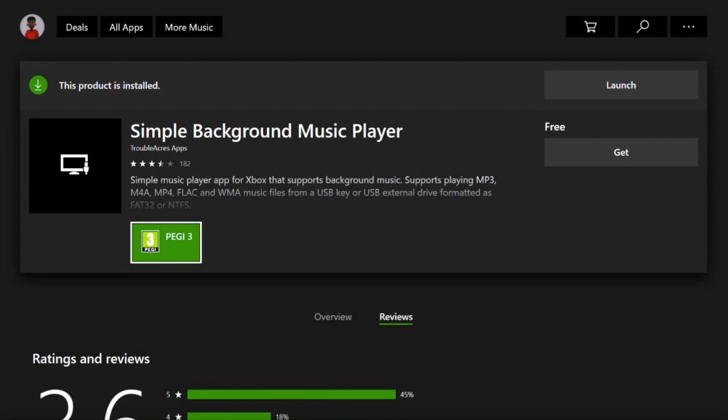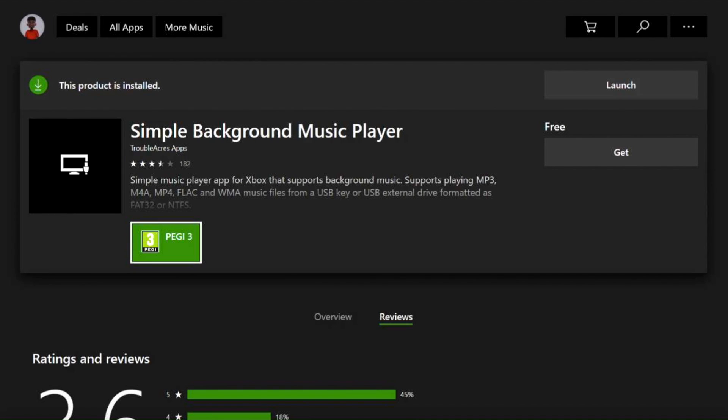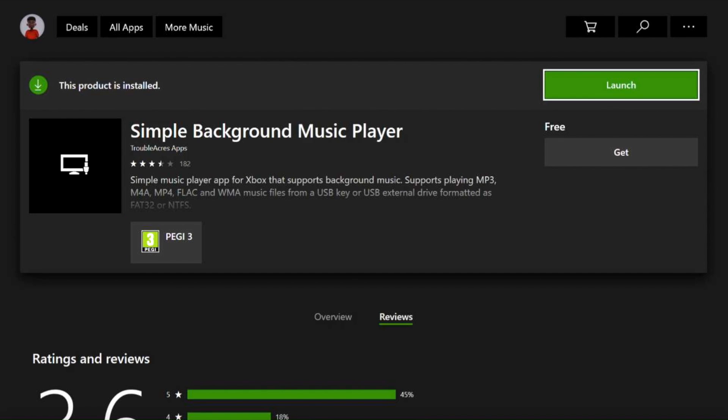So now we're on to the next part. Also, PEGI 3 is the rating for the application. So this, much like a film rating, is telling you the age certificate of the app and who's applicable to use the application. At this point, I'm going to click launch. So now it's opening up the app. Here's the most important part of using this application.